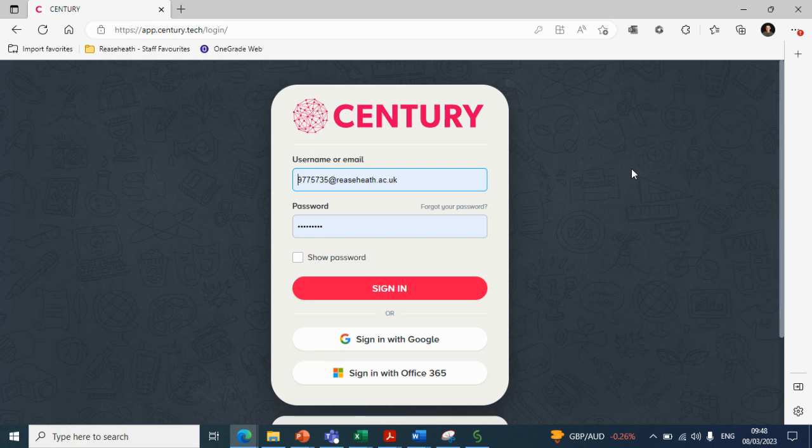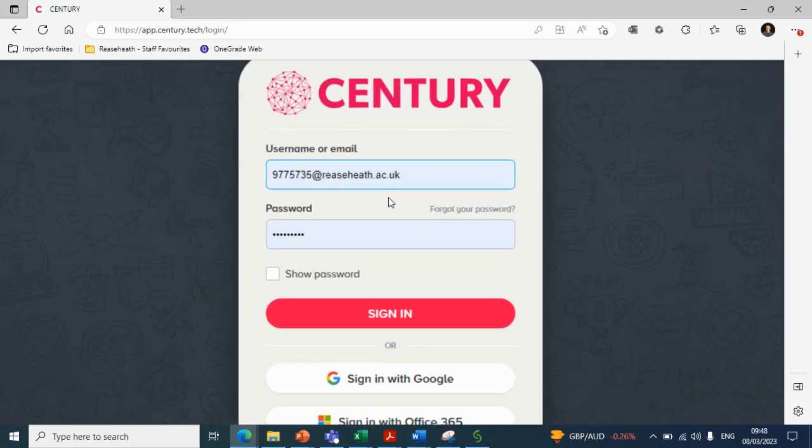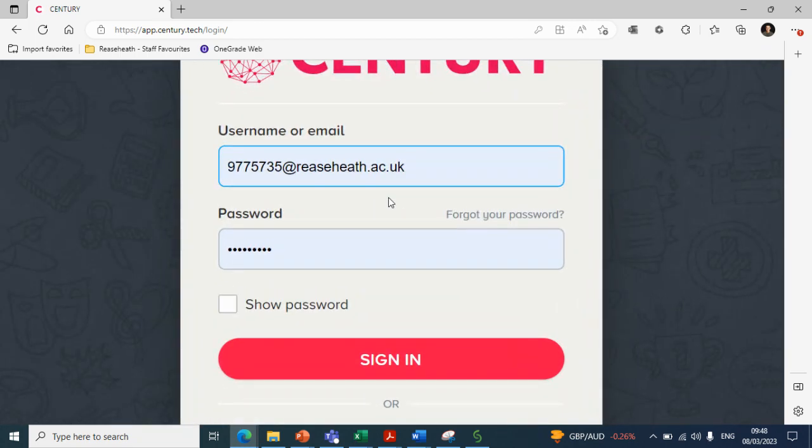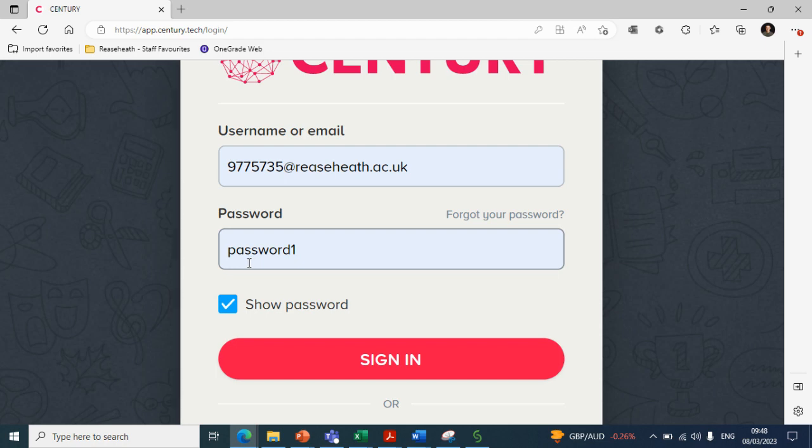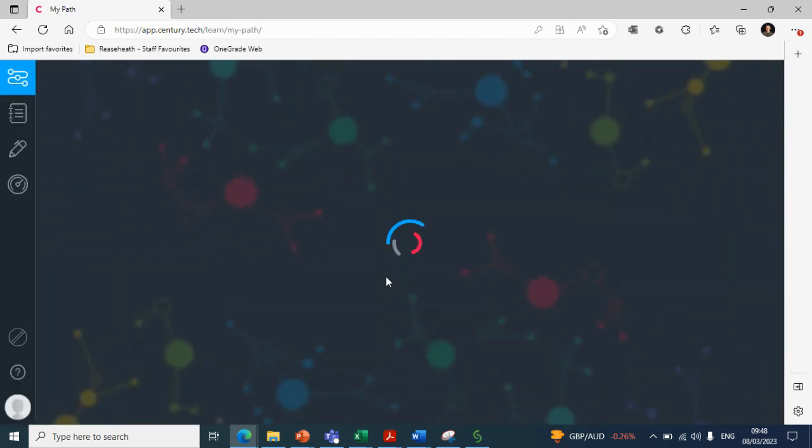So first things first to get onto Century, go onto Google, type in the word Century and it'll be one of the top links. When you're clicking onto Century, go onto the login page and you'll be welcomed with the login page. In order to log in, they will need to use their student email address followed by the word and number password one. So once again, student email address and then password one.